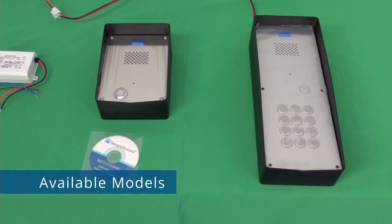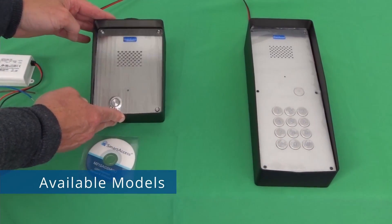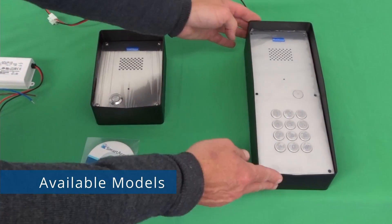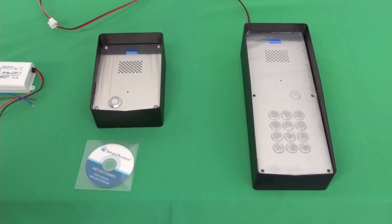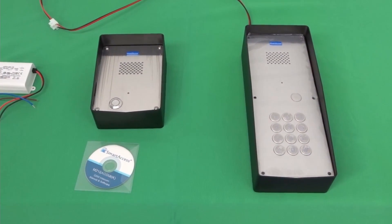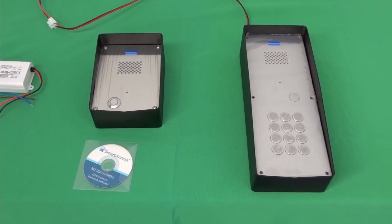We have two models available, one without a keypad and one with an access keypad. Both made of marine grade stainless steel.